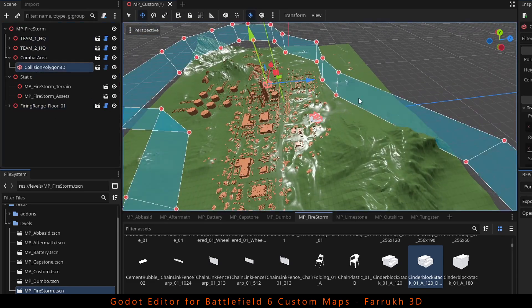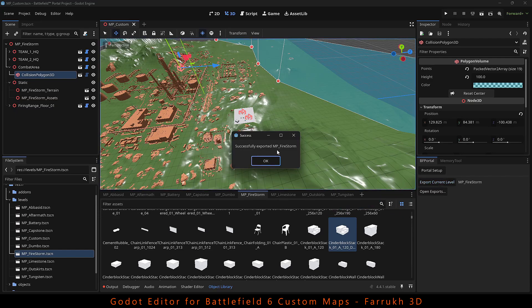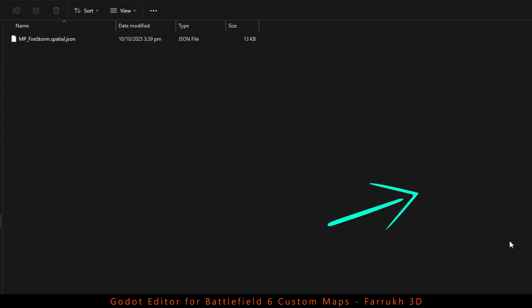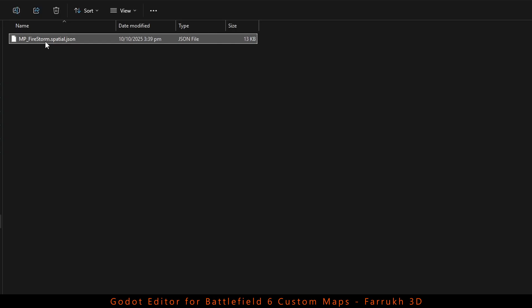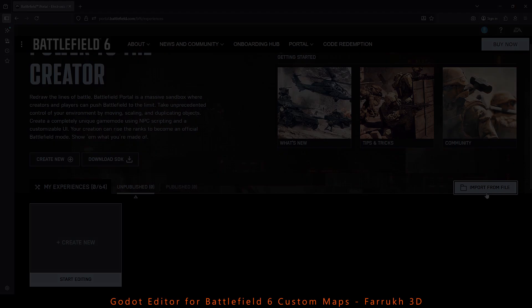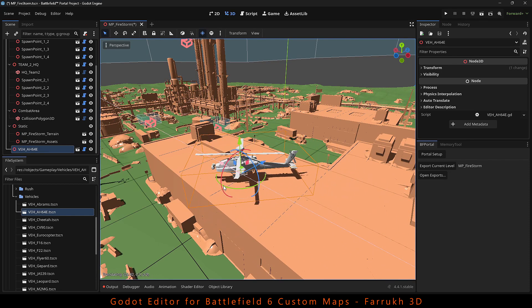Now save your level and click Export Current Level. Once completed, open the exports folder and here you will find your map in a JSON file format. Back in the online portal website, you can use the Import from File option to upload and publish your map. Currently there is a review system process, so make sure you dedicate more time to making something nice and test it before submitting.